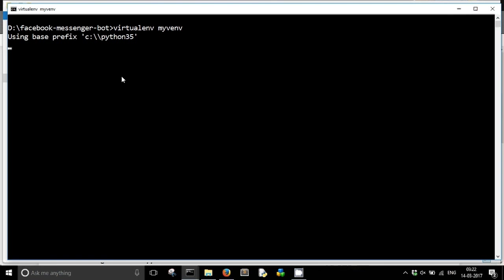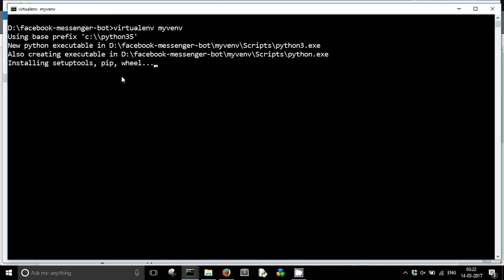What virtualenv basically does: it will create a folder which will contain all the necessary executables to use the packages within a Python project that we are going to create. As you can see, it is installing the setup tools, pip, the package manager, and several other wheels.